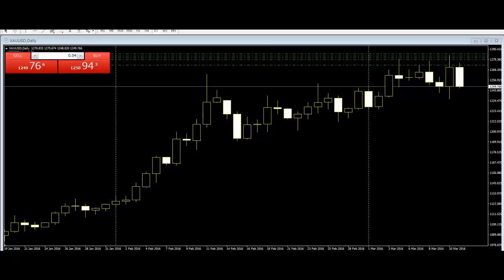Finally, a strong bullish candle forms which is almost exactly the same size as the final bearish candle that formed on the downtrend. This indicates that the bulls are out in force.